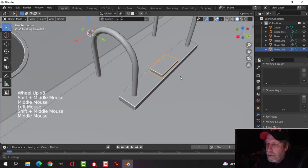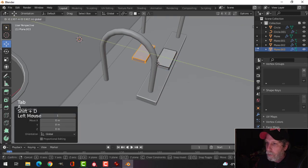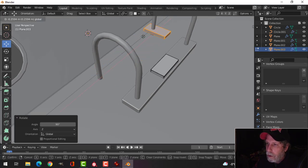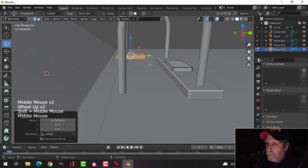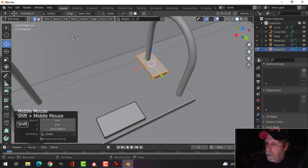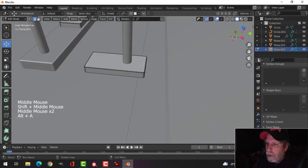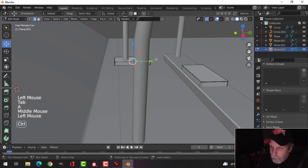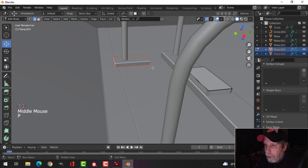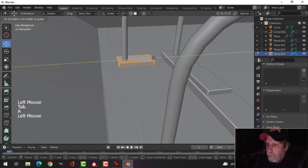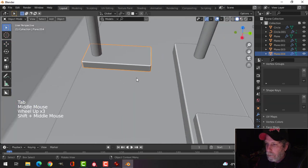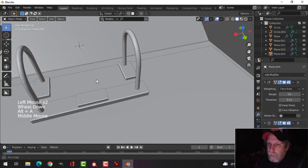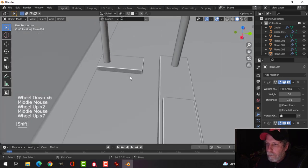Now take this piece, go into edit mode, Shift+D to duplicate it, rotate Z 90 degrees, and bring it down underneath. Select with Ctrl+L, and press P to break it out so it's not attached to the other piece. Move it out to there. Take this now and mirror it so we get one under both rings.